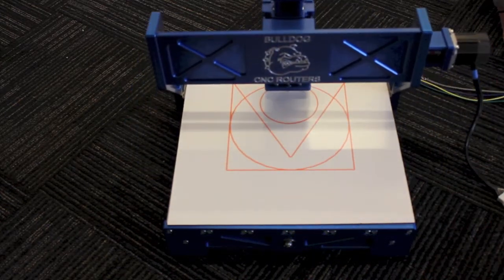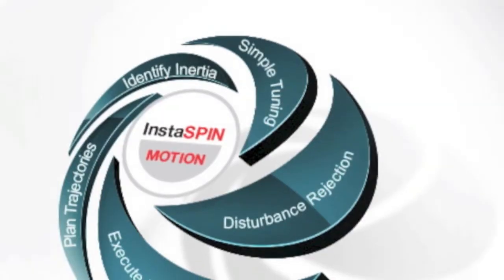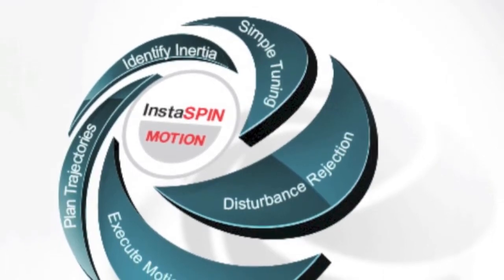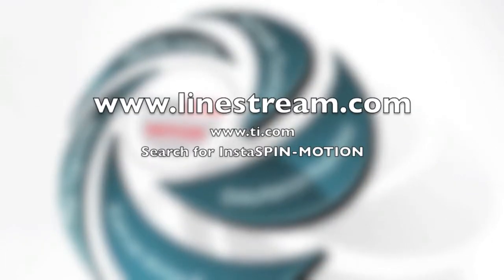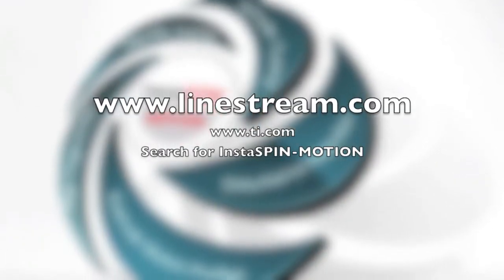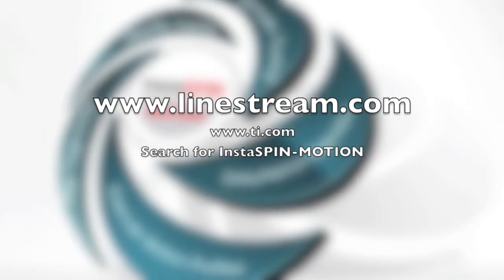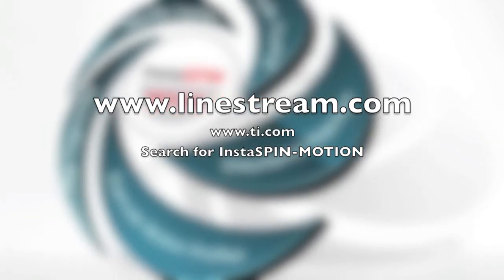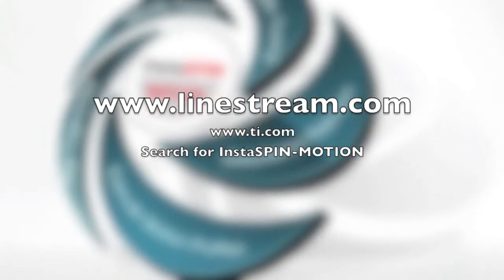See what Instaspin motion can do for your application. Visit www.linestream.com or visit www.ti.com and search for Instaspin motion.